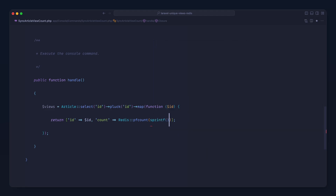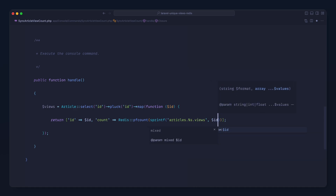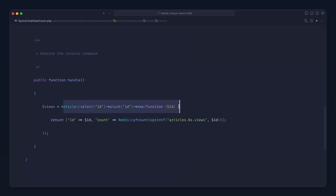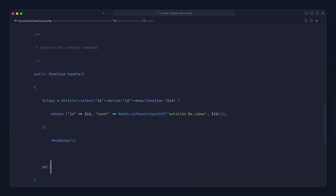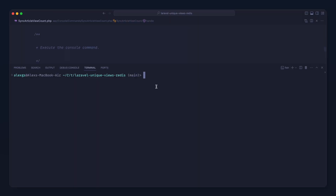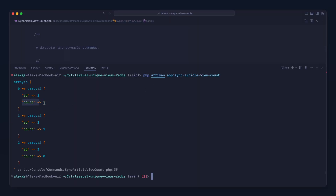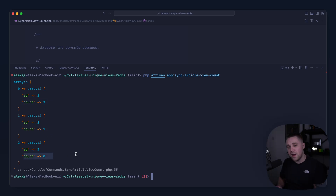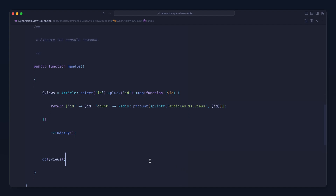We'll use Redis to do a pfcount on that particular article using sprintf with the format 'articles' and the ID string for views, passing in the article ID. For each article in our database we're now fetching the count from Redis and putting it into the structure we want back in our database. Casting this to an array we can see the counts are two, one, and zero — which matches what we have in our Redis store.